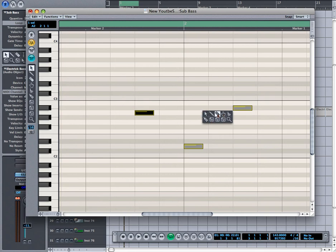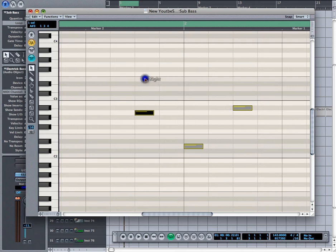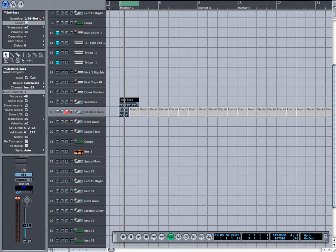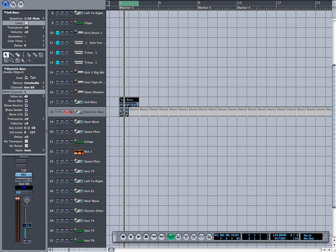So you got your eraser, your glue stick, your arrow, your pencil, scissors. Not that you would use them in this view that often. Anyway, and what I did on my drum was, let me click on the track.